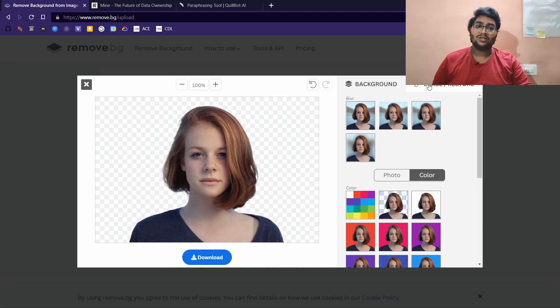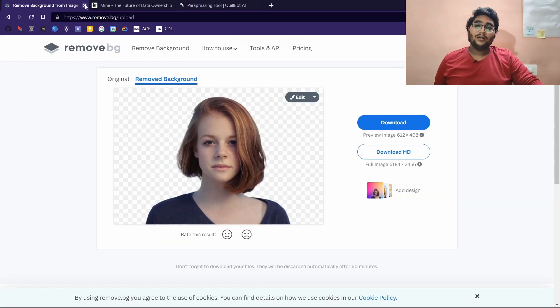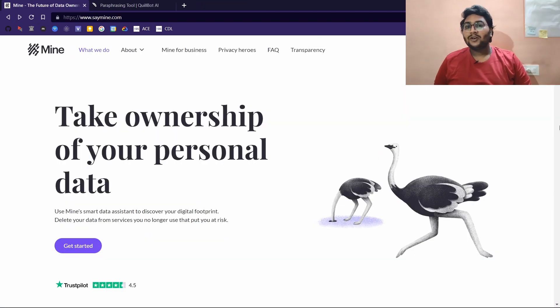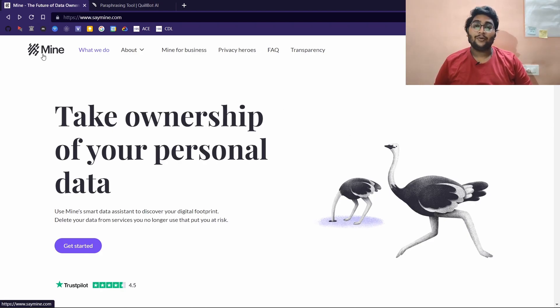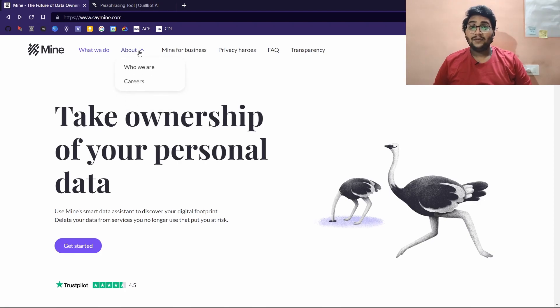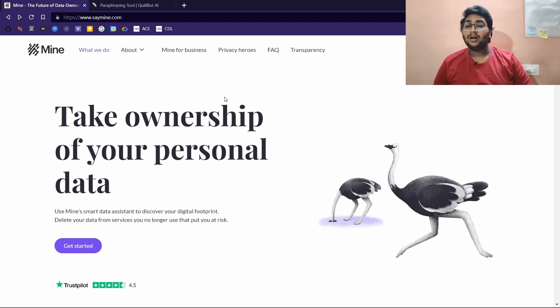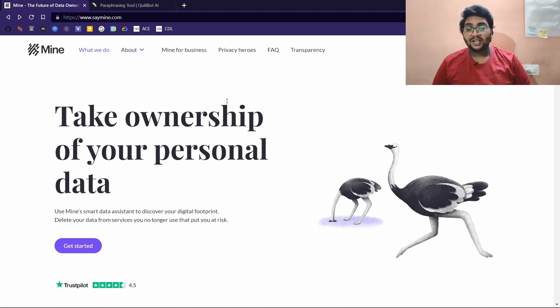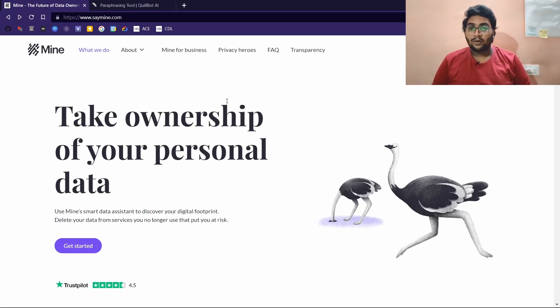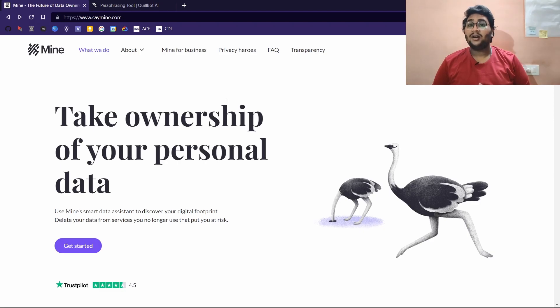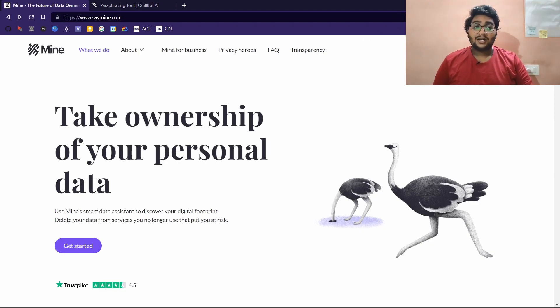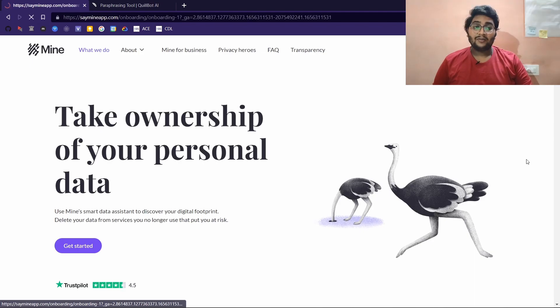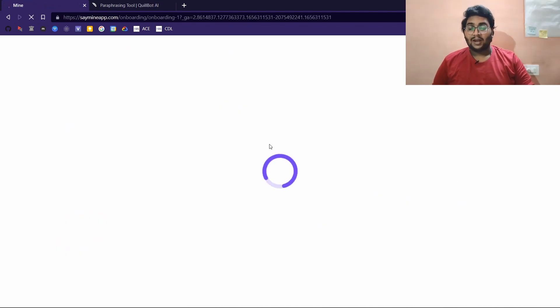The next website is going to be saymine.com. This is a company known as Mine and it aims at taking ownership of our data. What it does is it scrubs our inboxes and looks for the companies that have our data and sends them requests to delete our data. You can get started on Mine for free and enter your inbox.